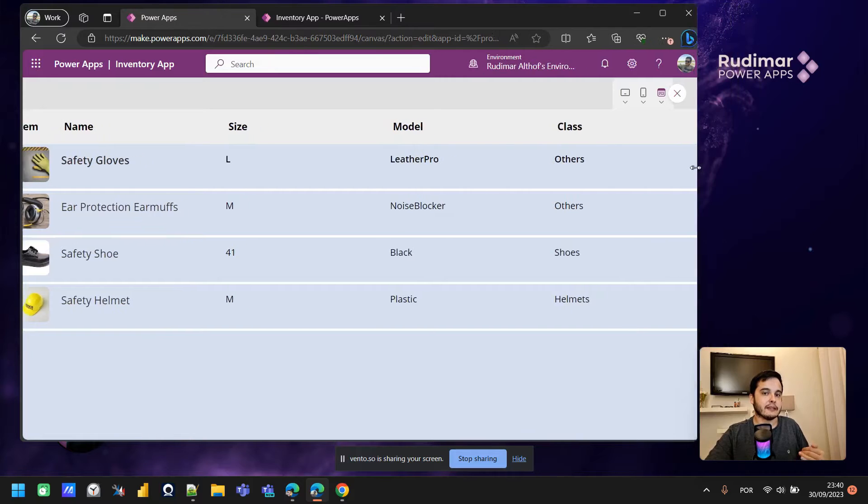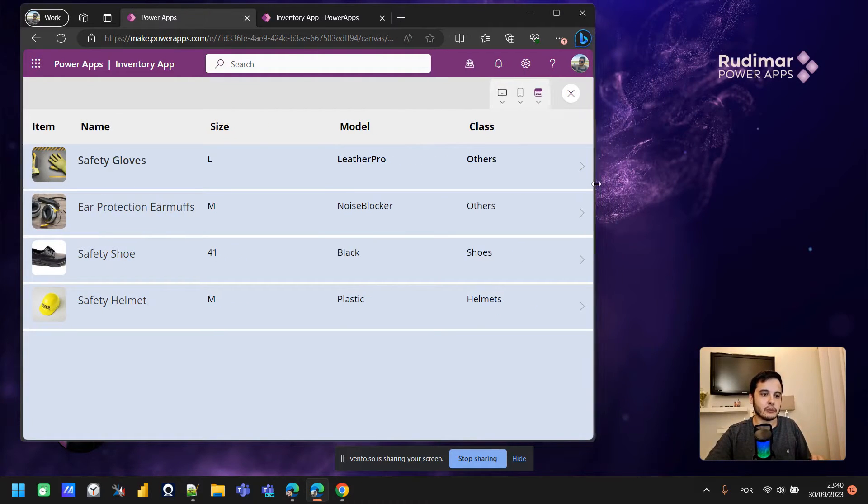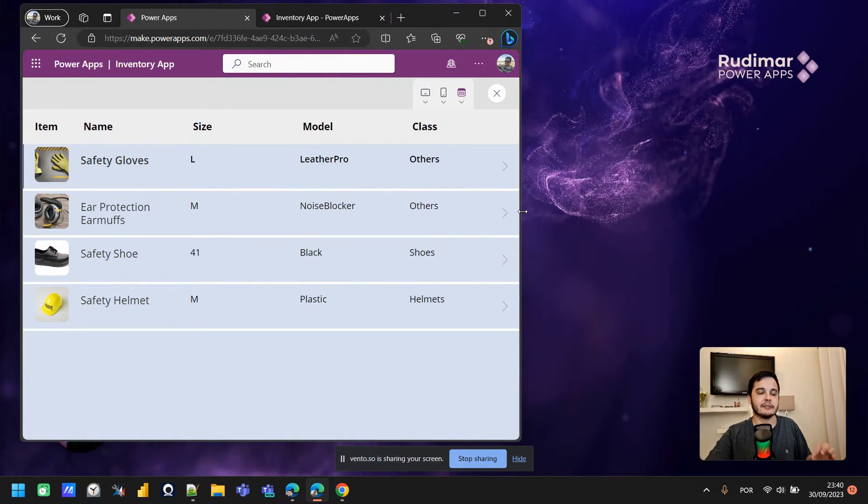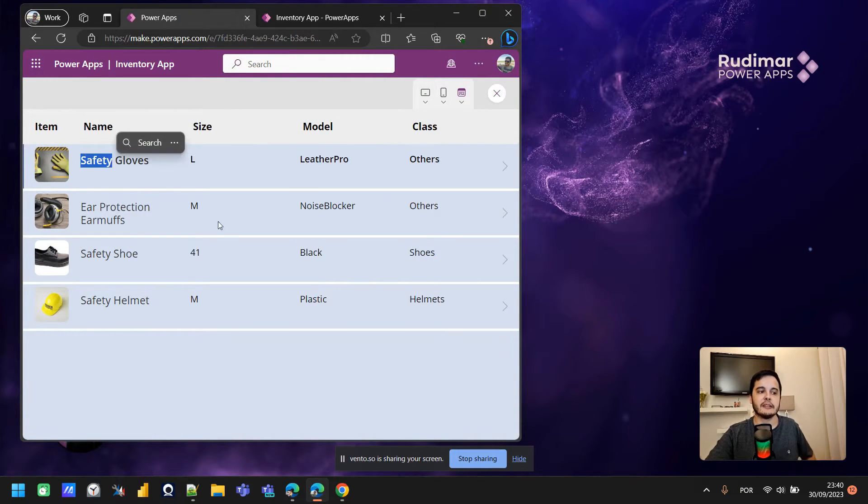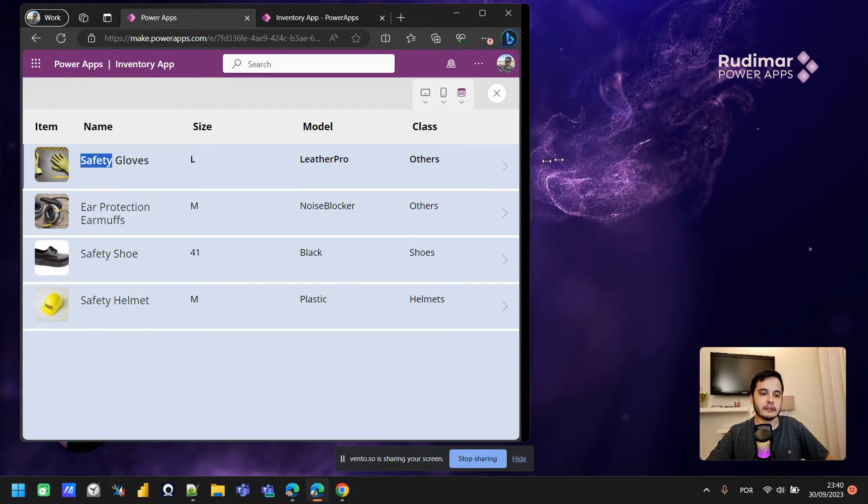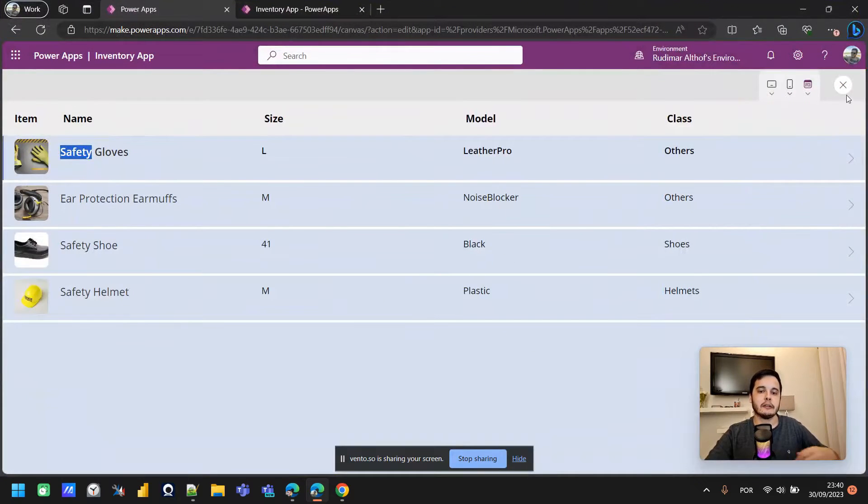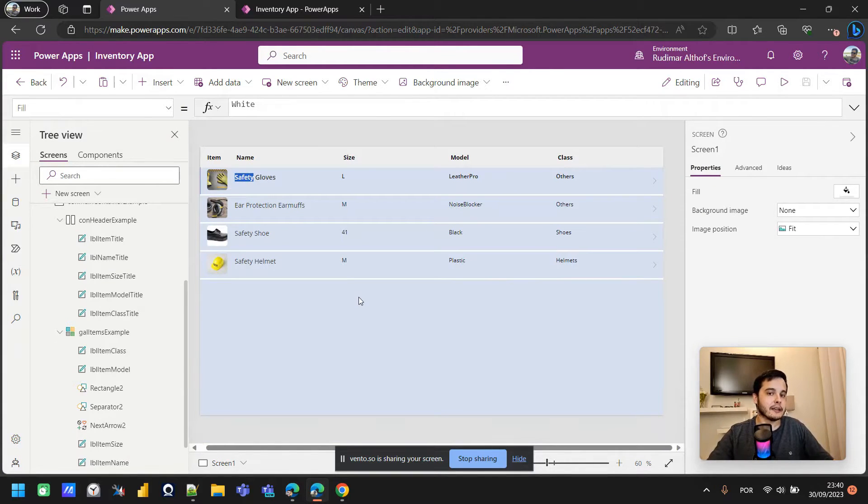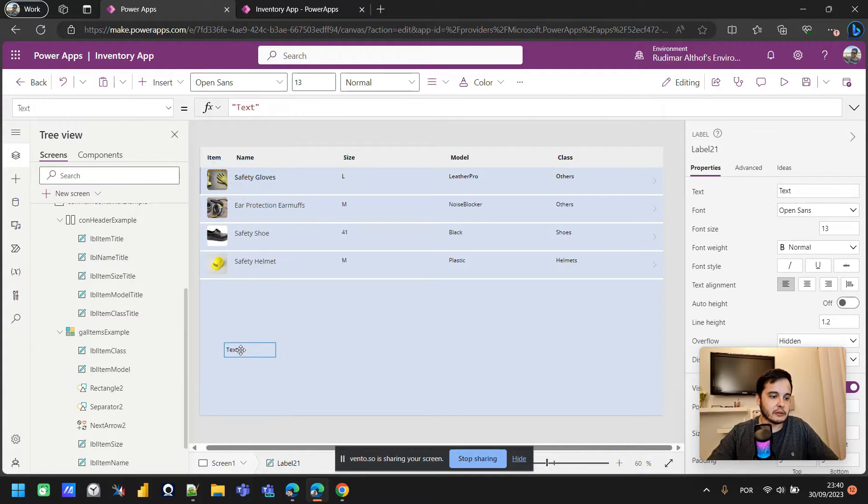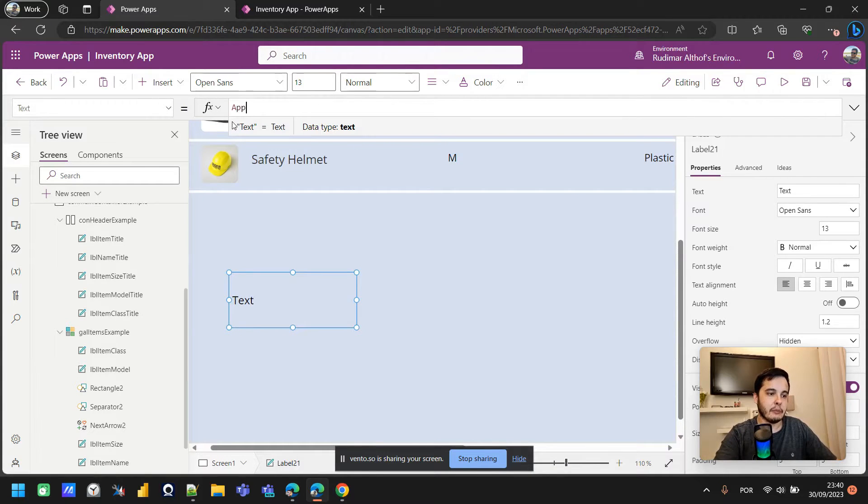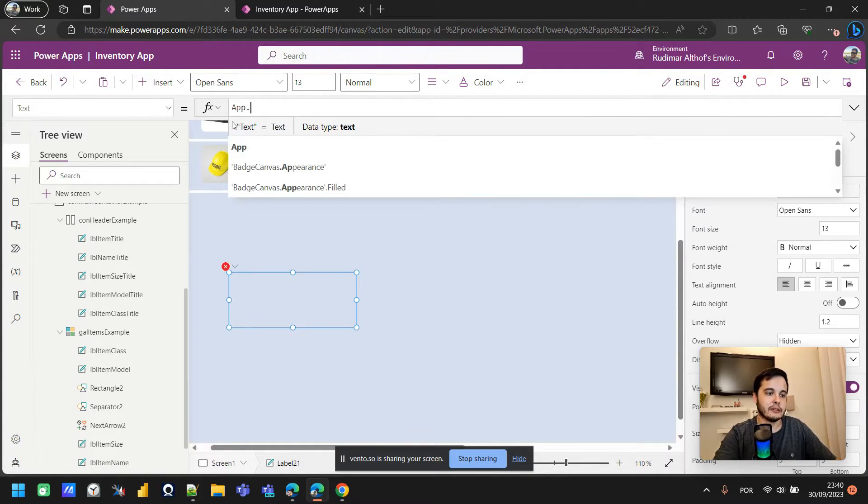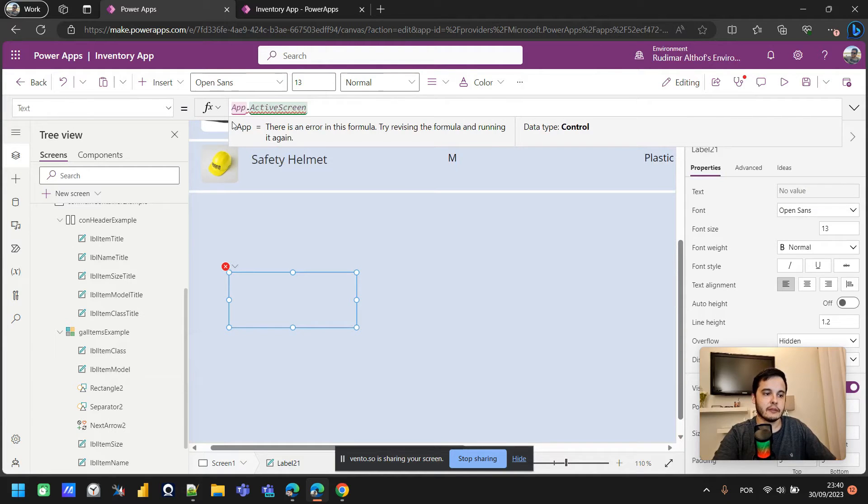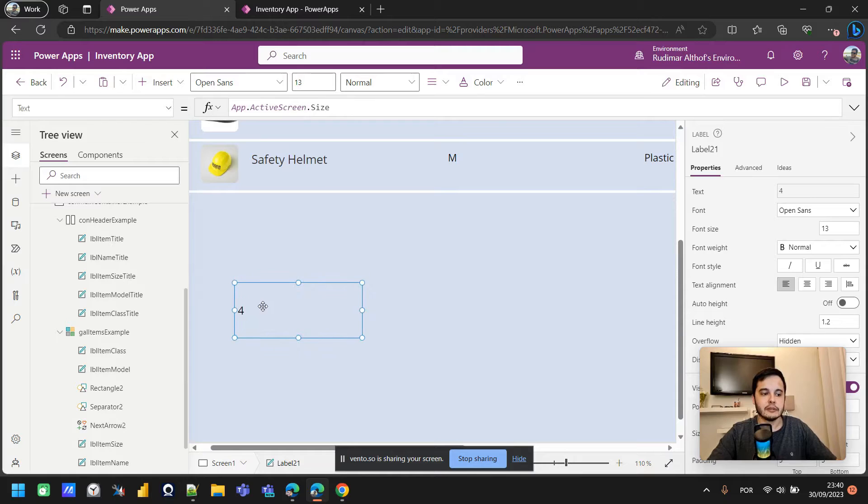Let's take a look at one property here that has the size of the screen. I'm going to insert a label, and here in this label I'm going to put this information: app.activescreen.size. We have one number here that represents the size of the screen that's currently showing the active screen.